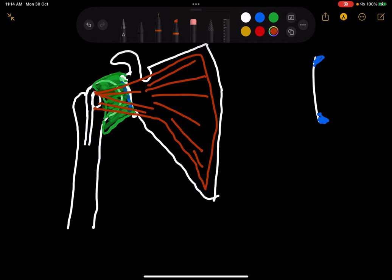The other SITS muscles — supraspinatus, infraspinatus, and teres minor — are attached to the greater tuberosity. The teres minor actually goes behind the lax part of the capsule to get attached to the greater tuberosity. The lax part of the capsule is sandwiched between subscapularis in front and teres minor behind.